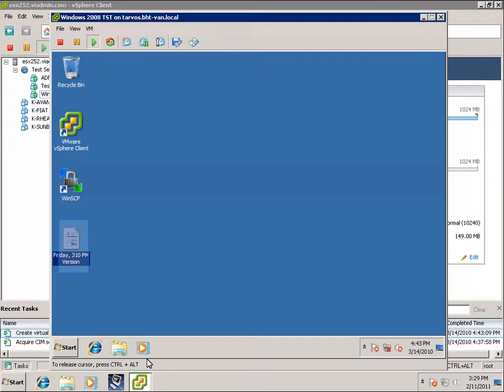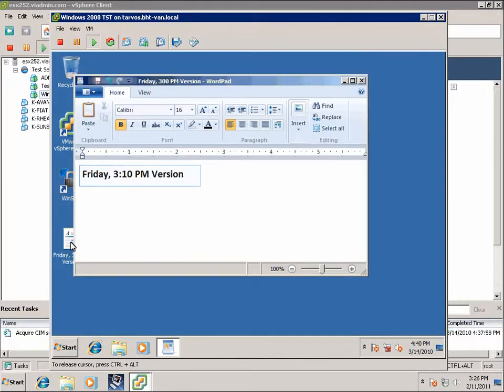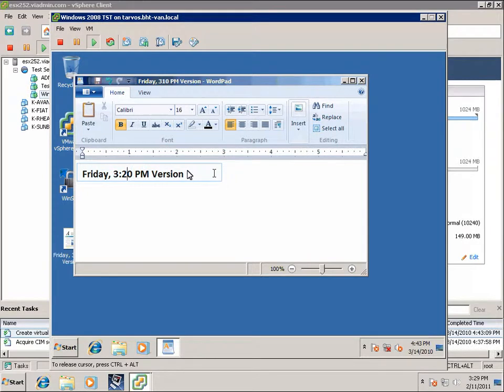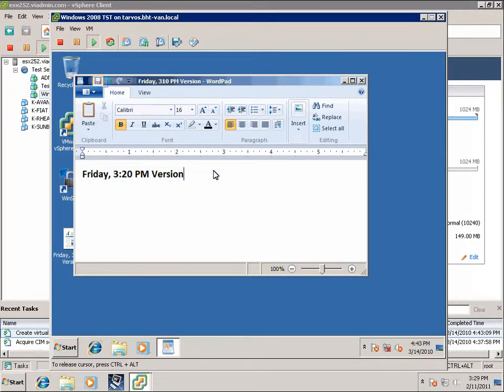Now let's say we make some changes and install some programs that break it. And I'm going to change this to Friday, 3:20 p.m. version. Okay, let's say those programs broke everything, right? So this says Friday, 3:20 p.m. version right now.